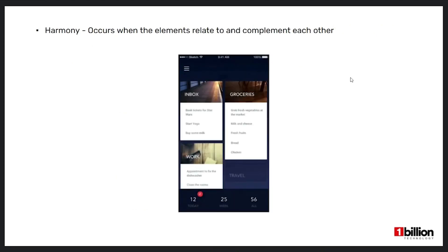Now we'll talk about harmony. When visual elements are in harmony, they relate to and complement each other. In the below image, these blocks work in harmony with each other. The blocks are aligned on both a horizontal and vertical axis. There's the same amount of negative space between the blocks and text inside the boxes, and even though the box lengths are different, that consistency in negative space causes them to work together.